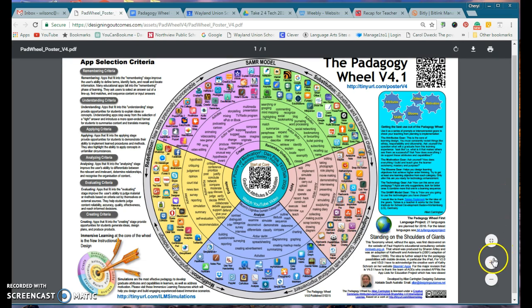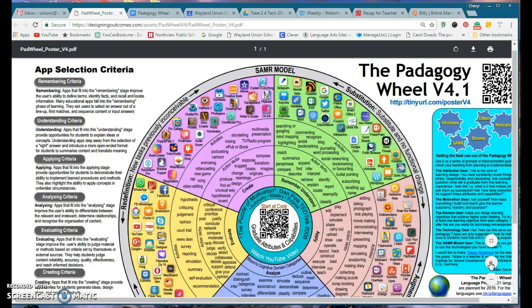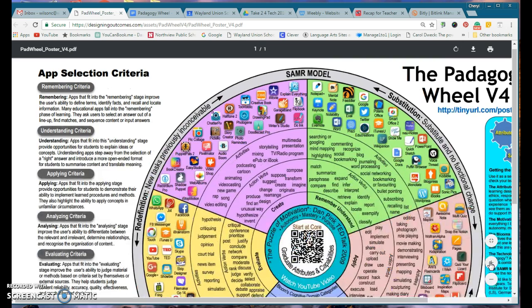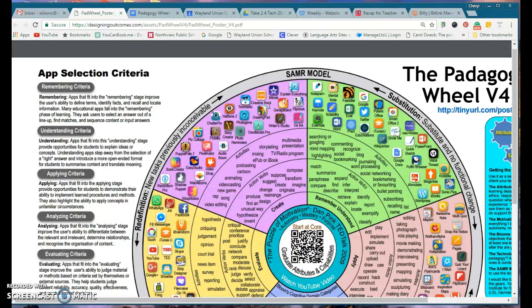So maybe sometime this summer, take a look — and I'll expand up here — take a look at some of these apps that maybe you've never played with, or ask yourself why don't I have my kids use iMovie, and start to explore how you could incorporate some of this in your classroom.